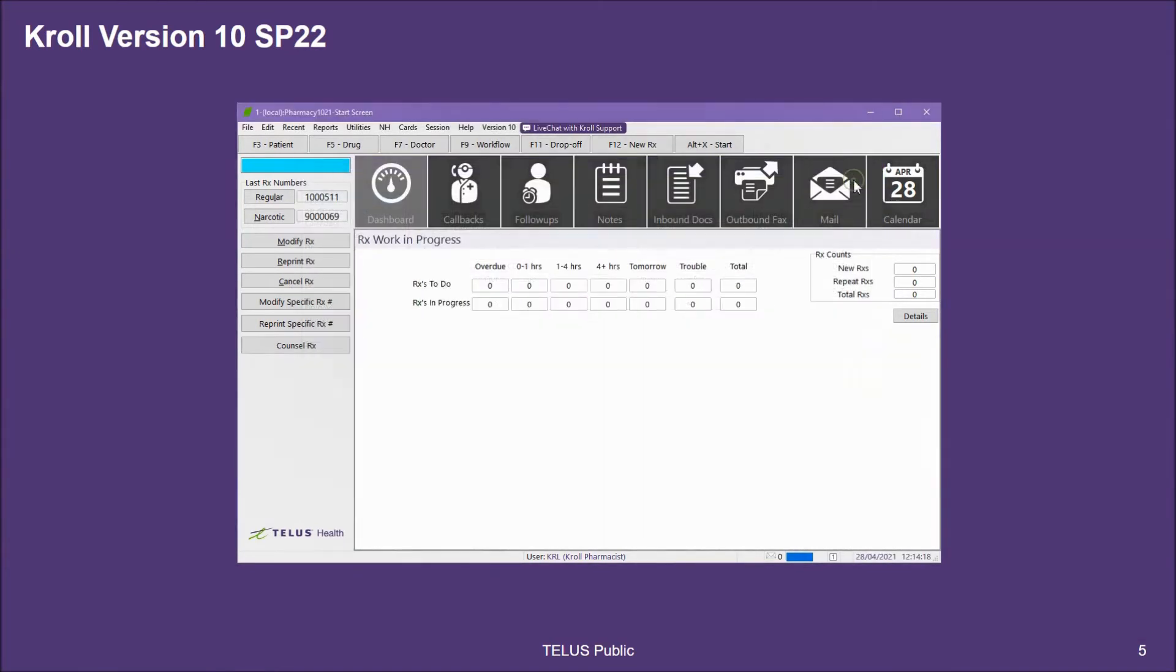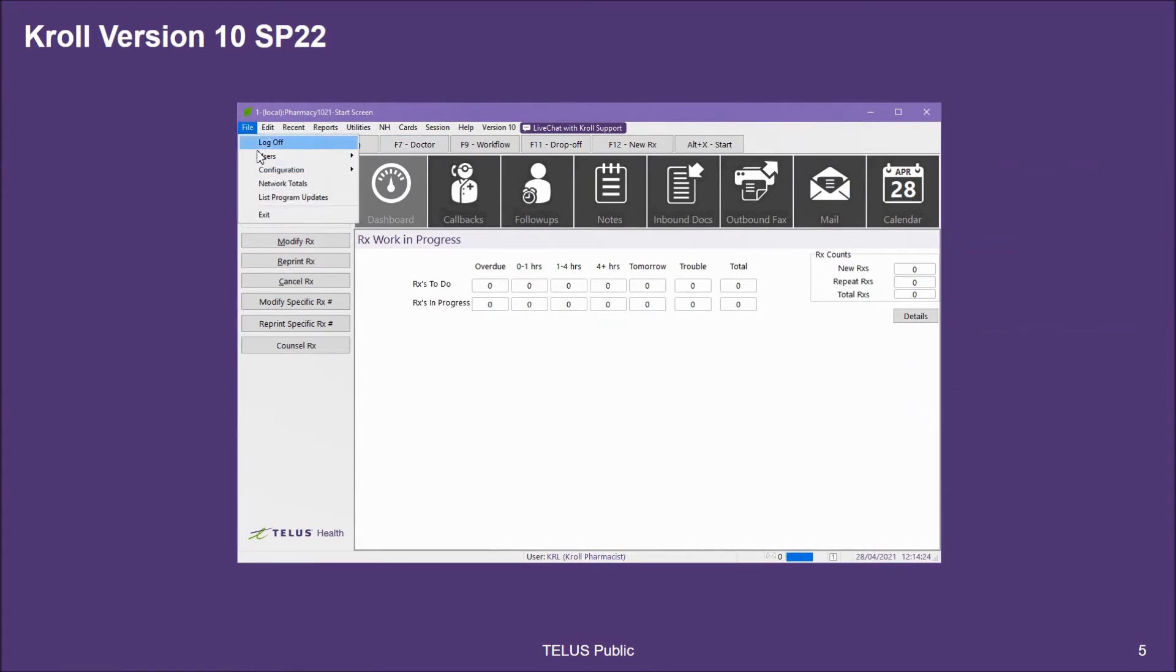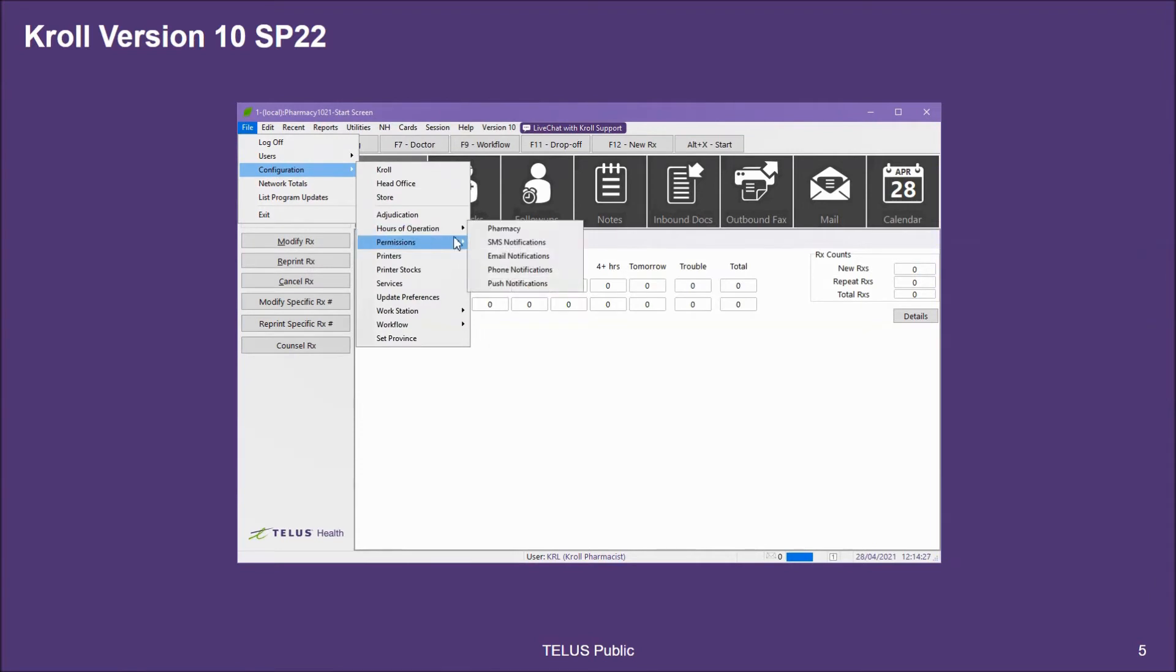The next step, then, is to set your pharmacy store hours. To do so, go to File, Configuration, Hours of Operation, Pharmacy.